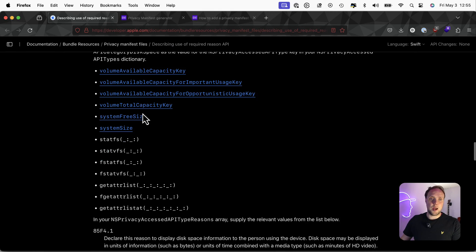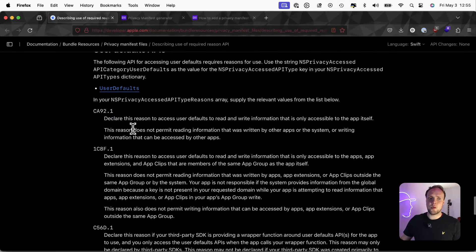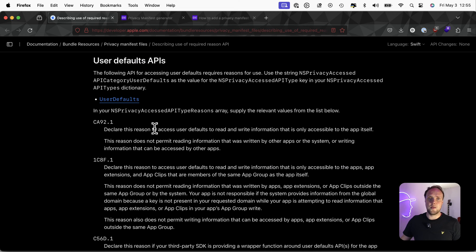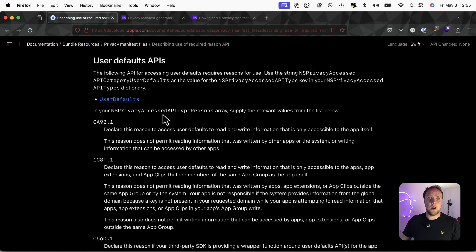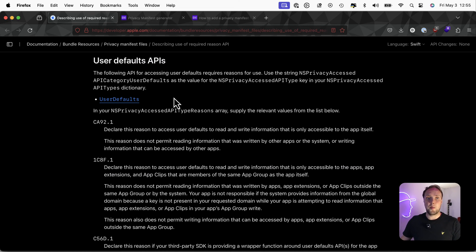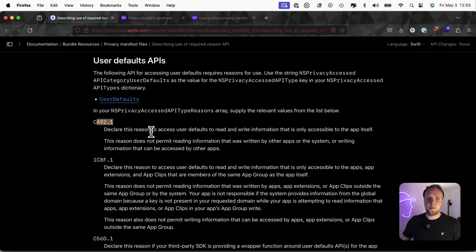Now, if you're using, for example, user defaults, which a lot of apps do, you're going to have to declare that in your privacy manifest. In this video, I'll show you exactly how to do that. And I'll show you in two ways. One is through Xcode and another one is by using my privacy generator tool. So we'll go ahead and add a user defaults declaration to my project.